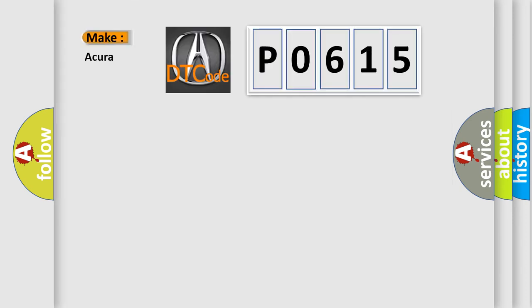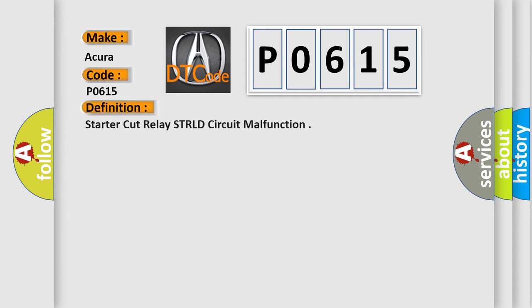So, what does the diagnostic trouble code P0615 interpret specifically for car manufacturers? The basic definition is: Starter cut relay STRLD circuit malfunction.